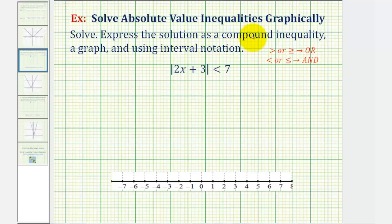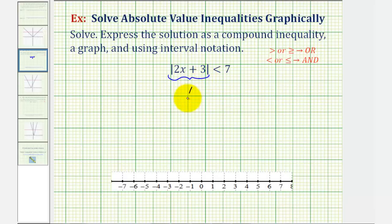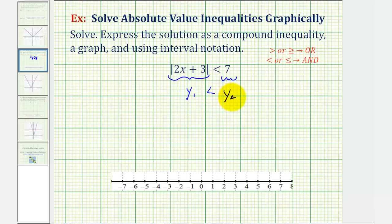Now that we've solved several absolute value inequalities by hand, we'll take a look at two examples of solving absolute value inequalities on the graphing calculator. We're going to graph the left side as y sub one and the right side as y sub two, and determine when y sub one is less than y sub two — meaning when y sub one is below y sub two. Notice y sub one will be an absolute value function, a v shape, and y sub two is a constant function, a horizontal line.